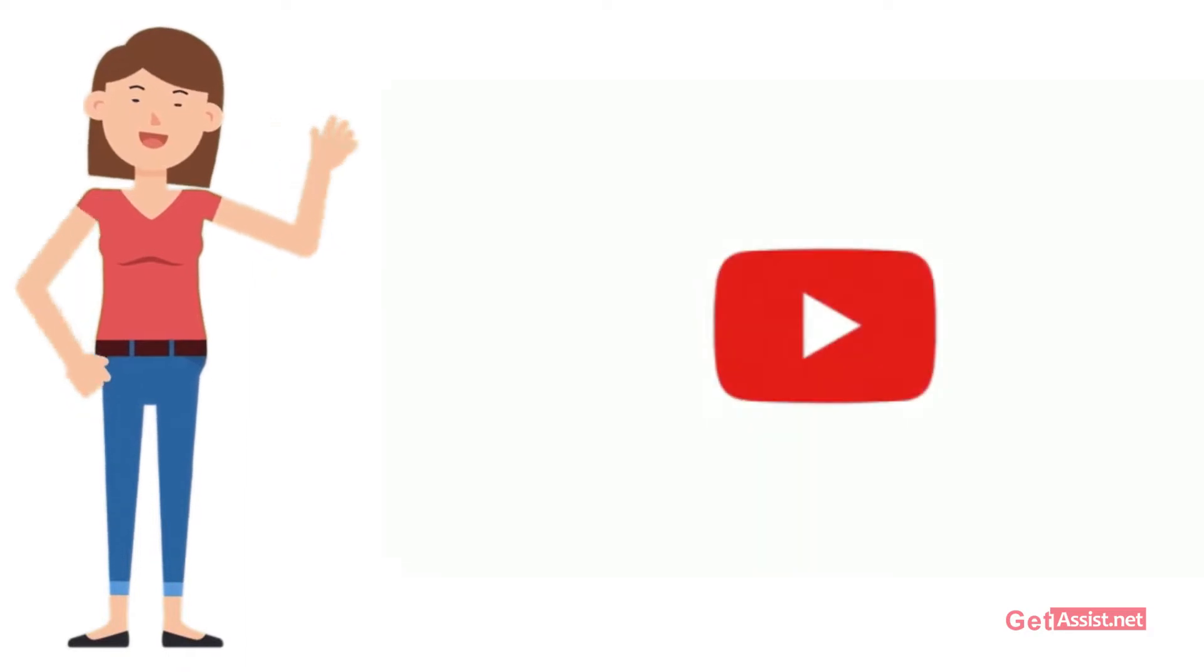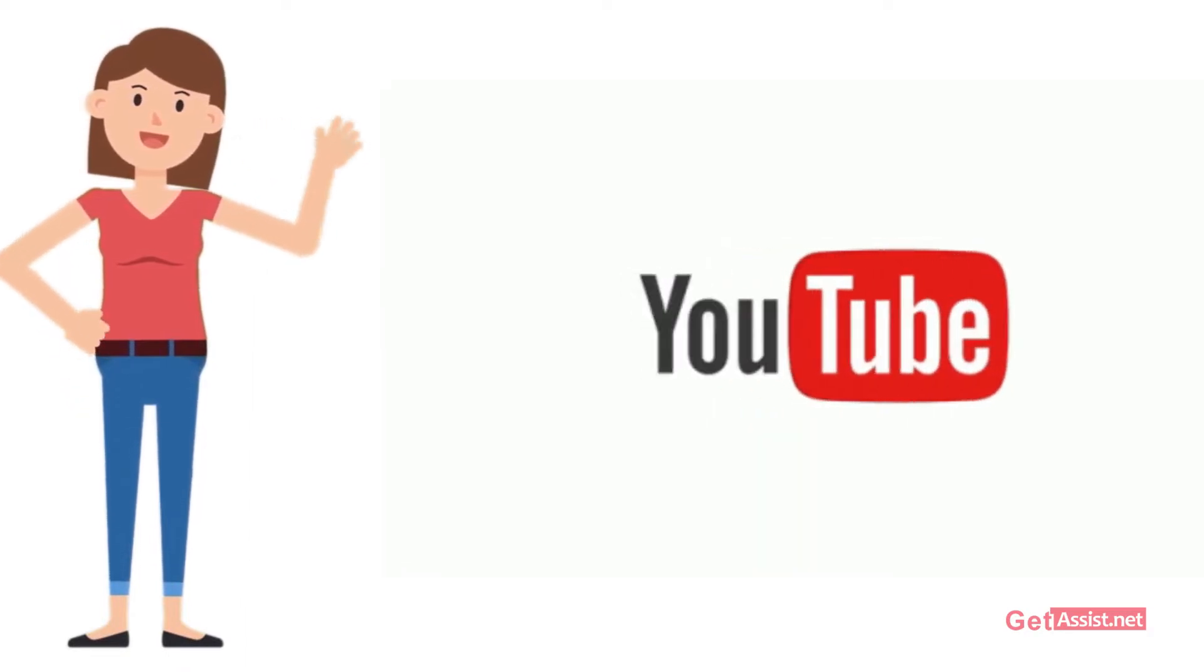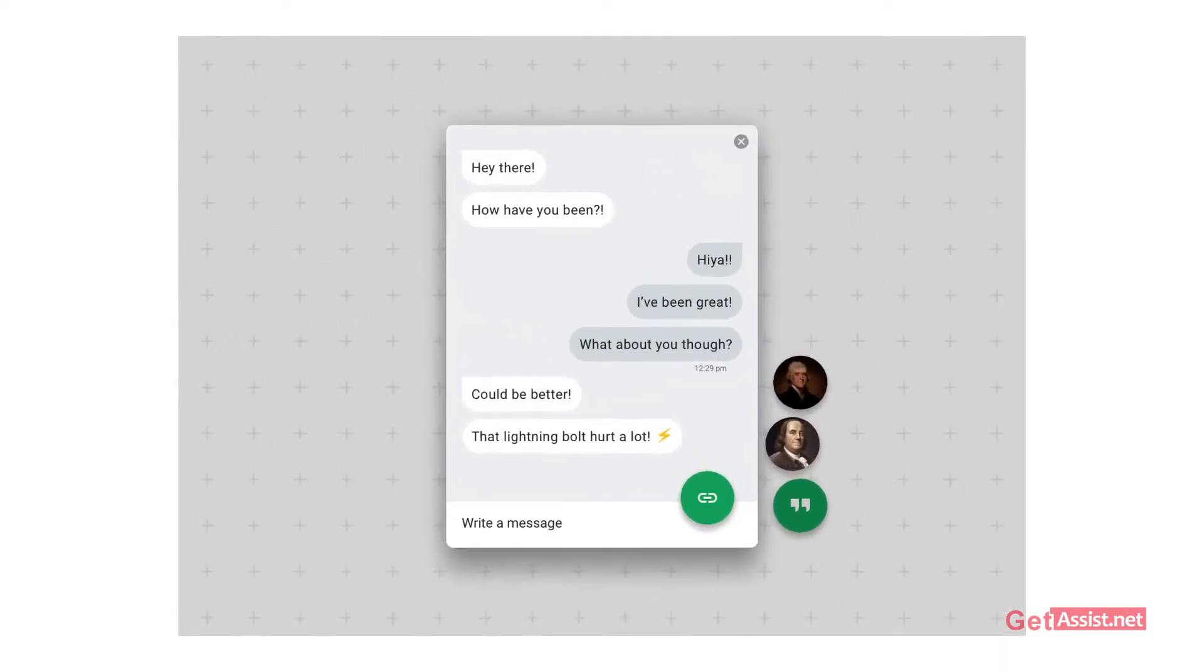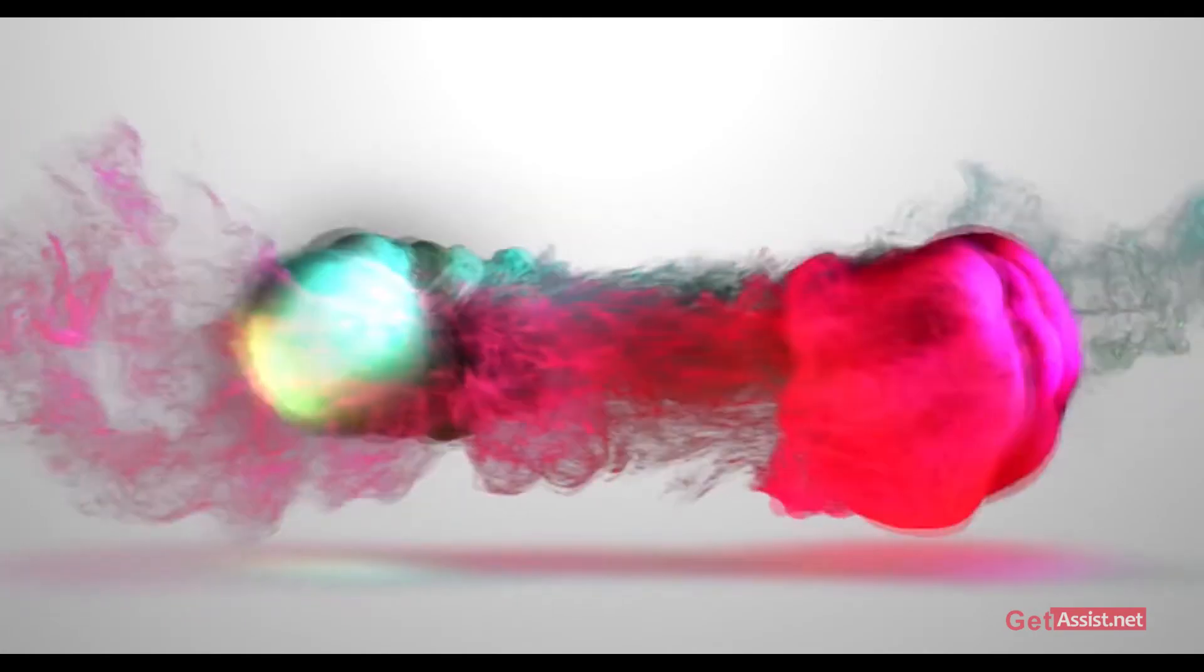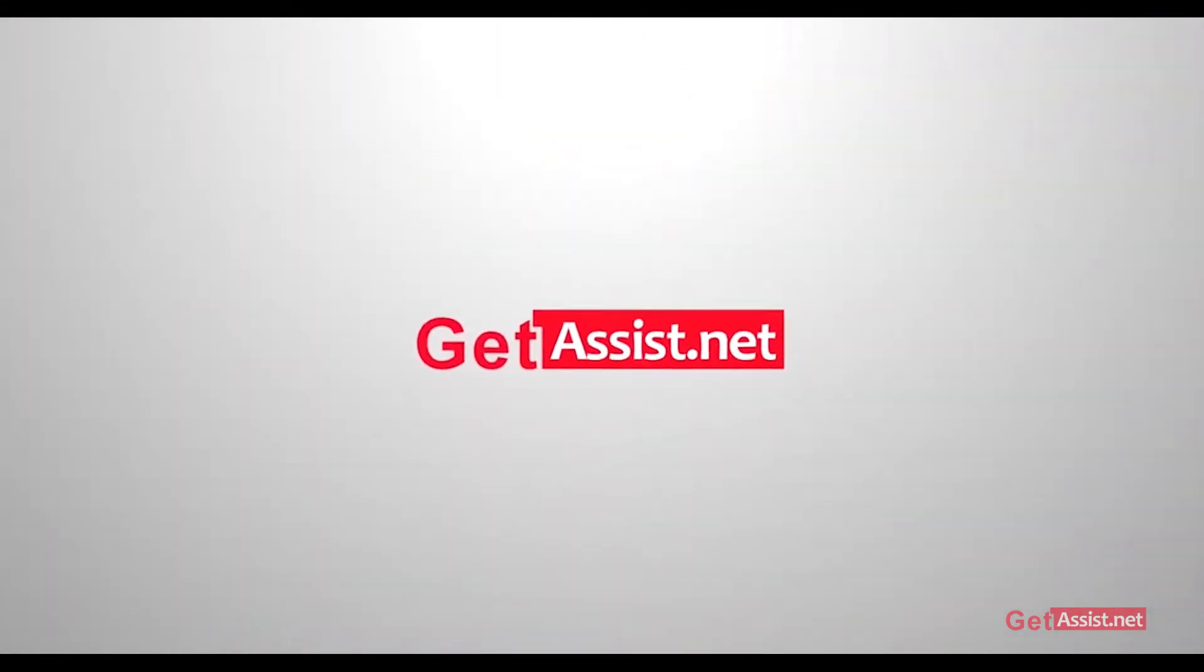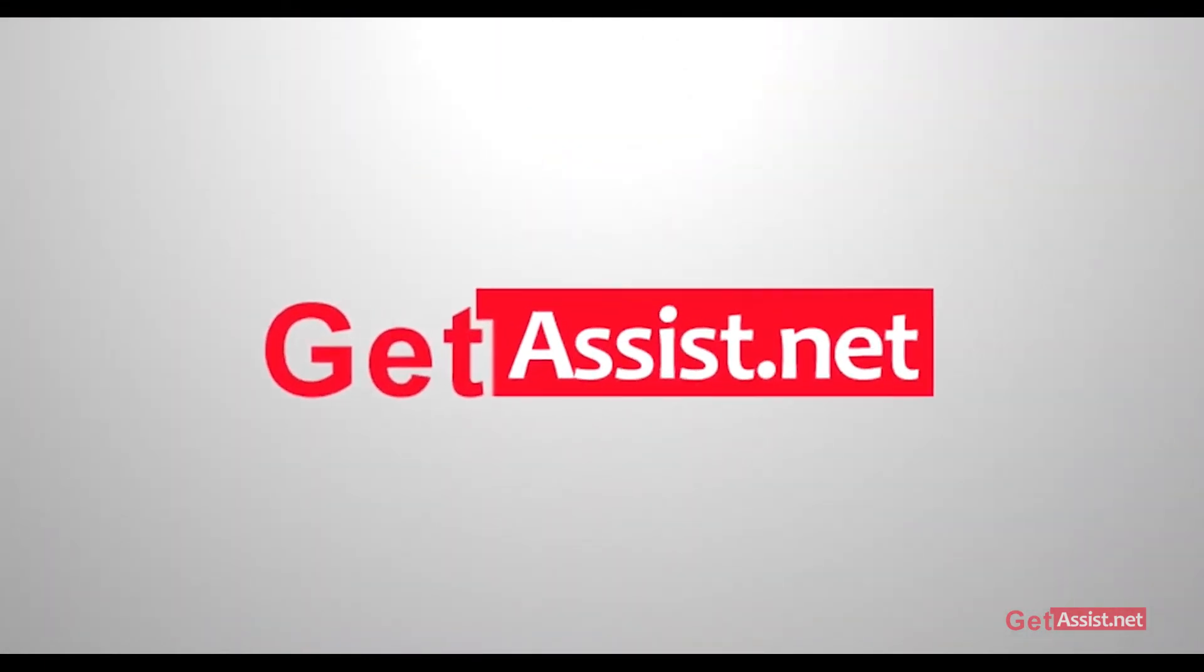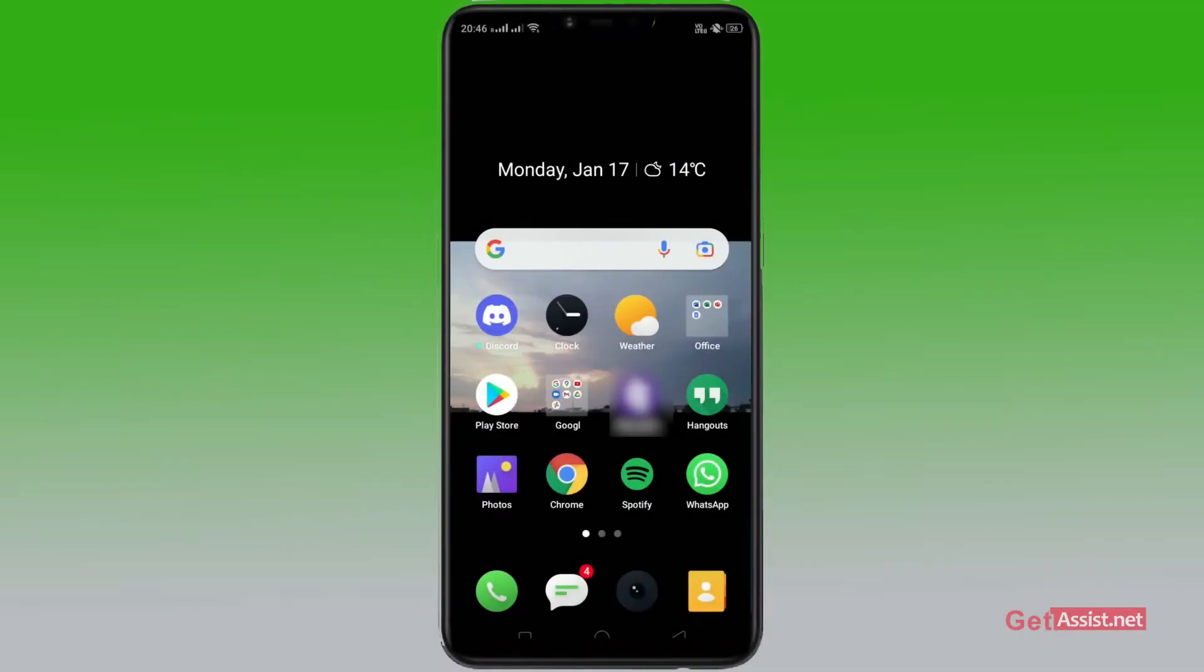Hello everyone and welcome back to our YouTube channel. Today's topic is how to archive or unarchive chats on Hangout. If you're interested in the video, be with us till the end. Open your Hangout that has been pre-installed on your device.